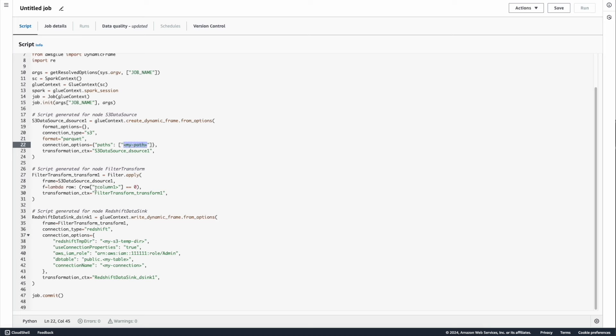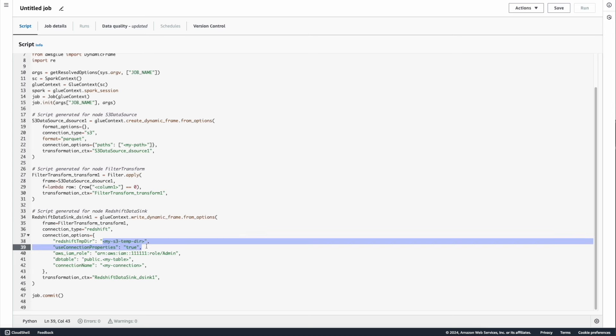And then I want to filter some of the columns, I need to update what are the columns. And finally, I'm writing the result to Redshift, and I need to update the connection properties and the table name where the data will be ingested. And then the next step, I just need to save this job and run this job. That's it.